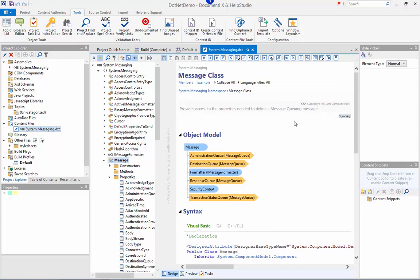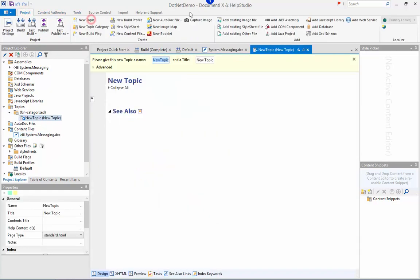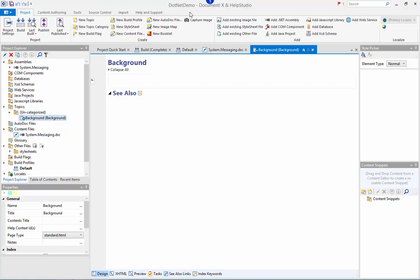So as well as adding descriptions to the automatically generated topics using the content file editor, I can also author completely new additional topics. I do that using the new topic ribbon button. This will create and open for edit a brand new topic. I'll just give it a name and a title, a background topic and some basic content.